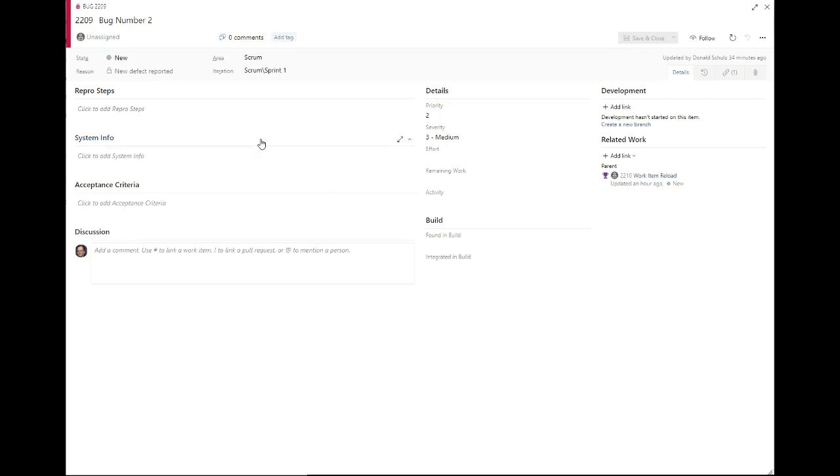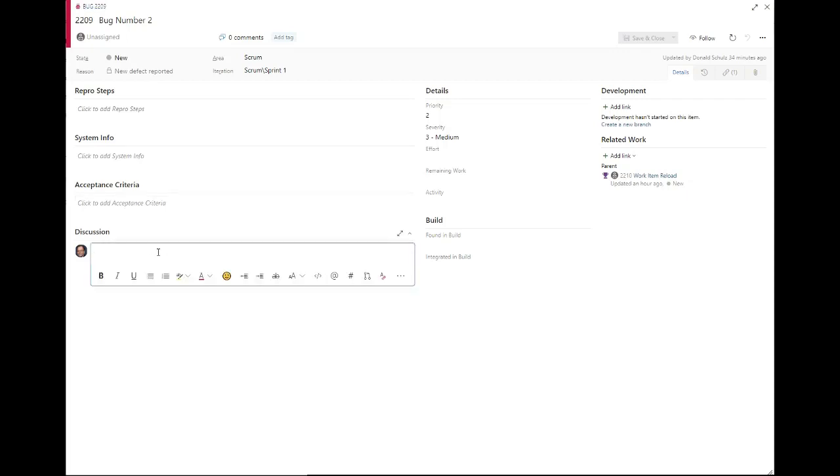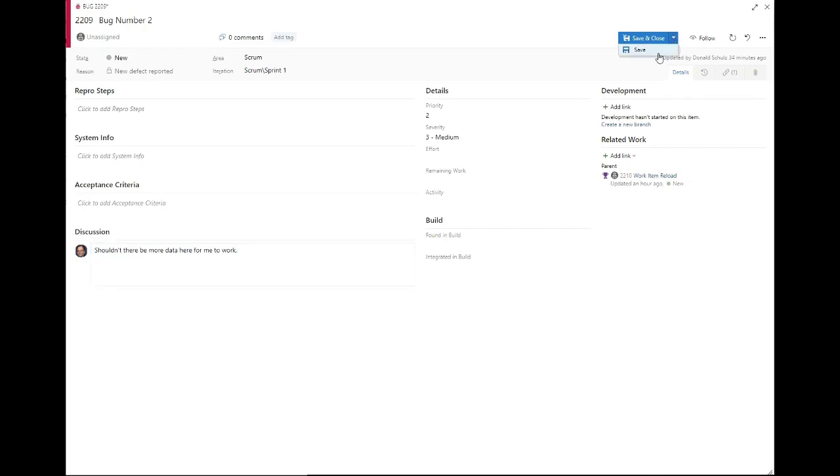So what we're not seeing here is that I've actually got this same work item opened up in another window. I've made some changes to it, and I'm actually going in here and I'm saying, shouldn't there be more data here for me to work? So let me just save that. I'm just going to do a save, not close it.